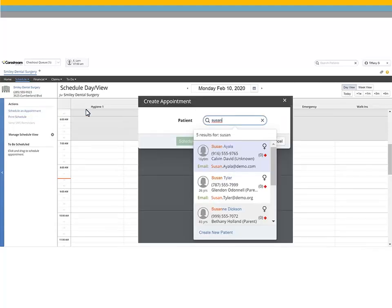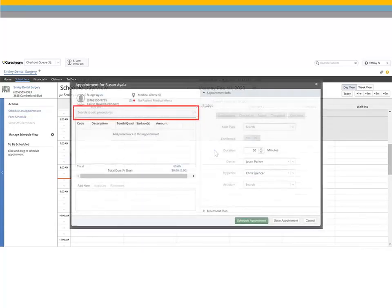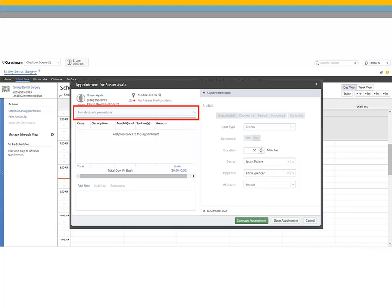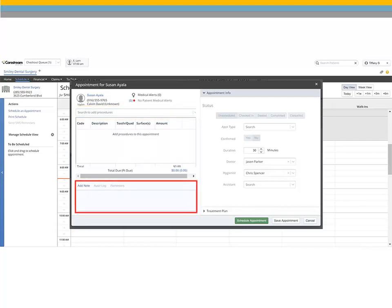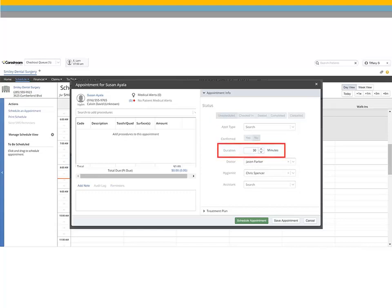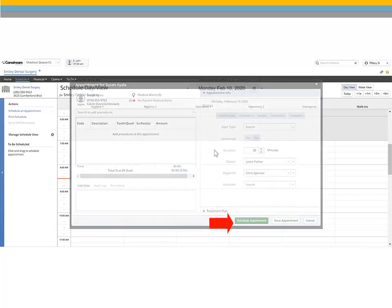Search for and select the procedure codes for the appointment. Enter a note if necessary, select the appointment type, adjust the duration of the appointment if needed, and click Schedule Appointment.